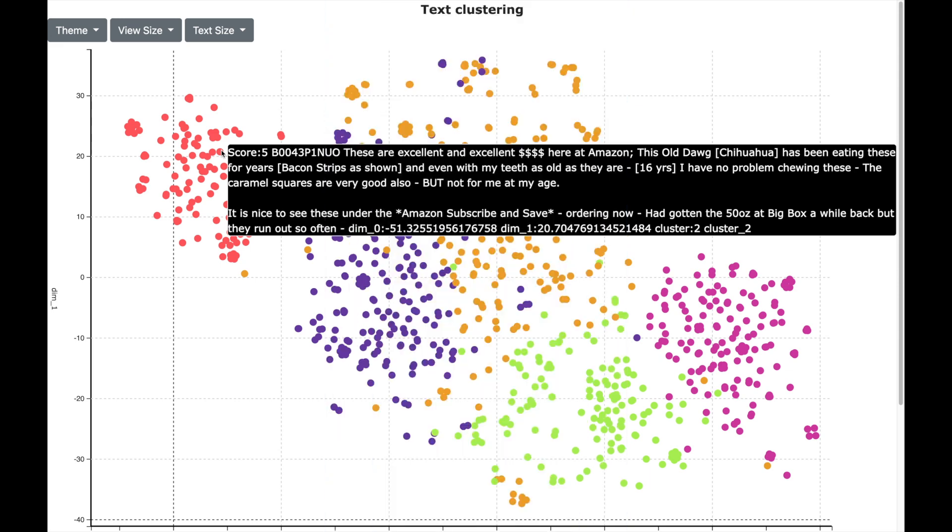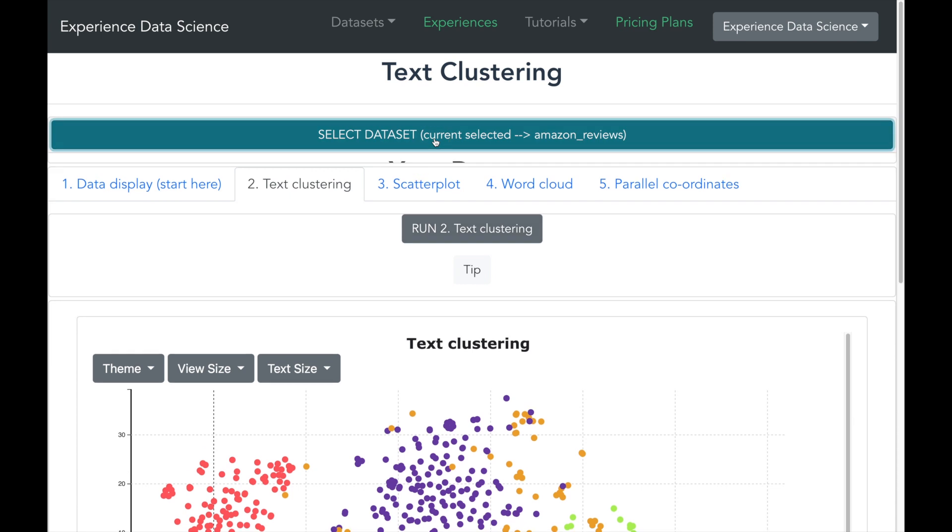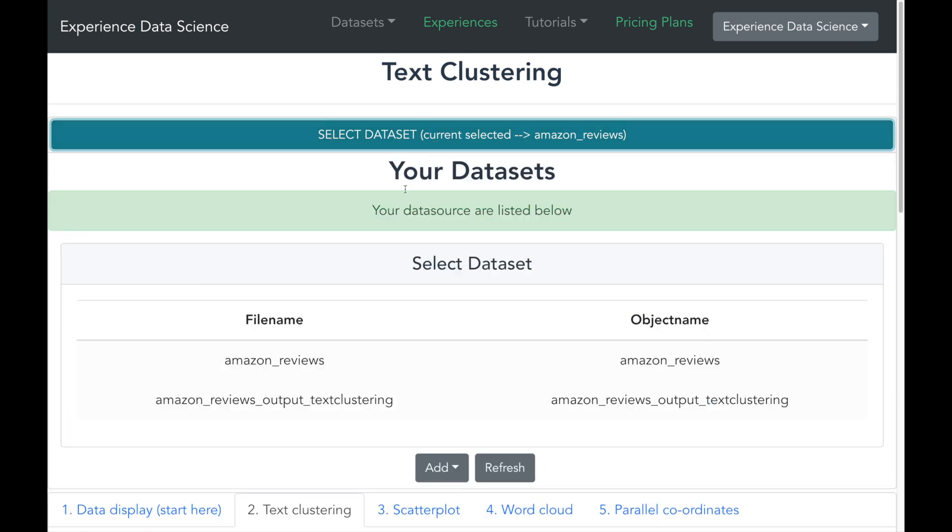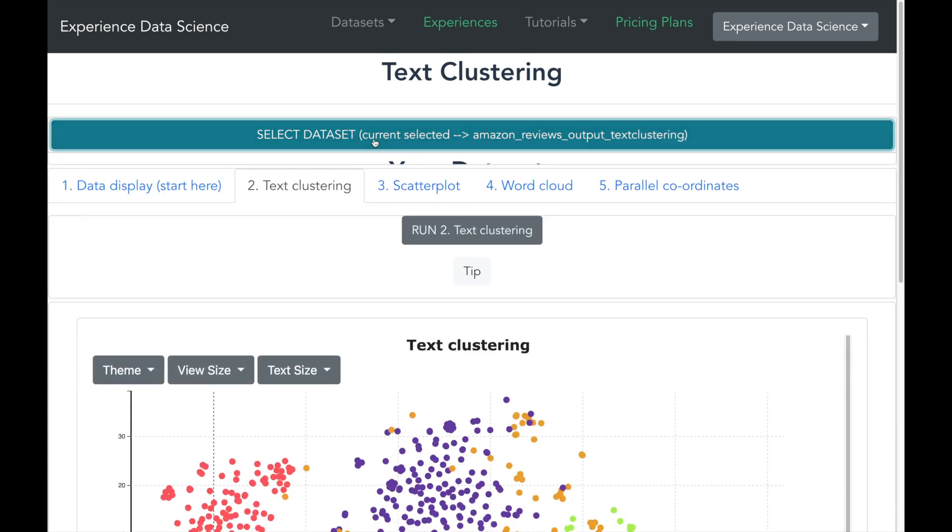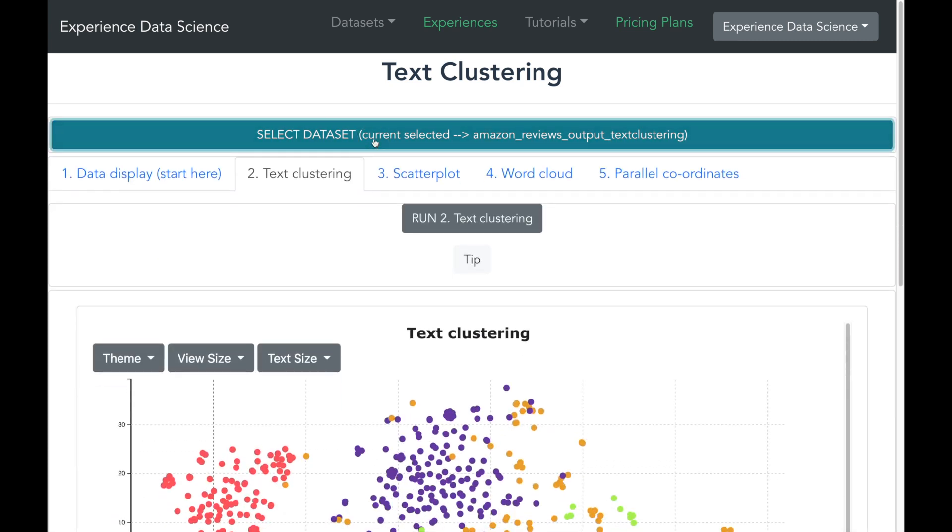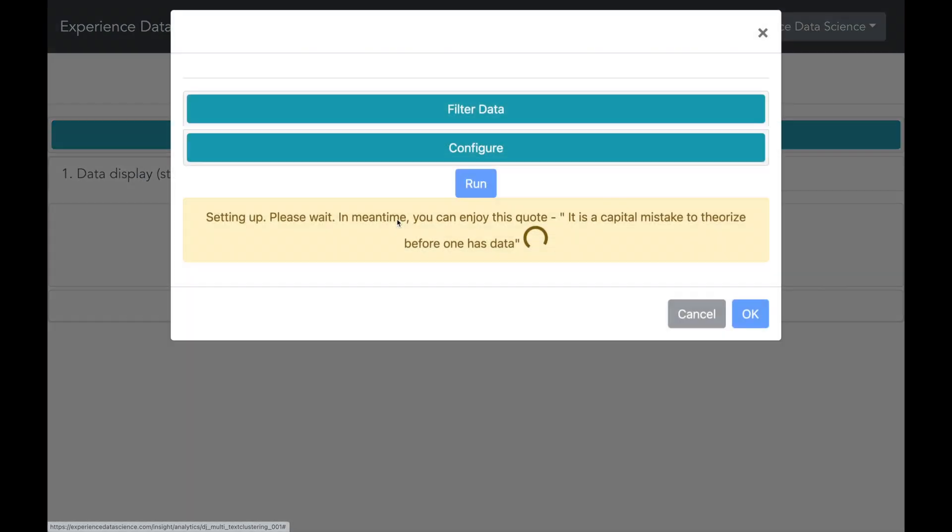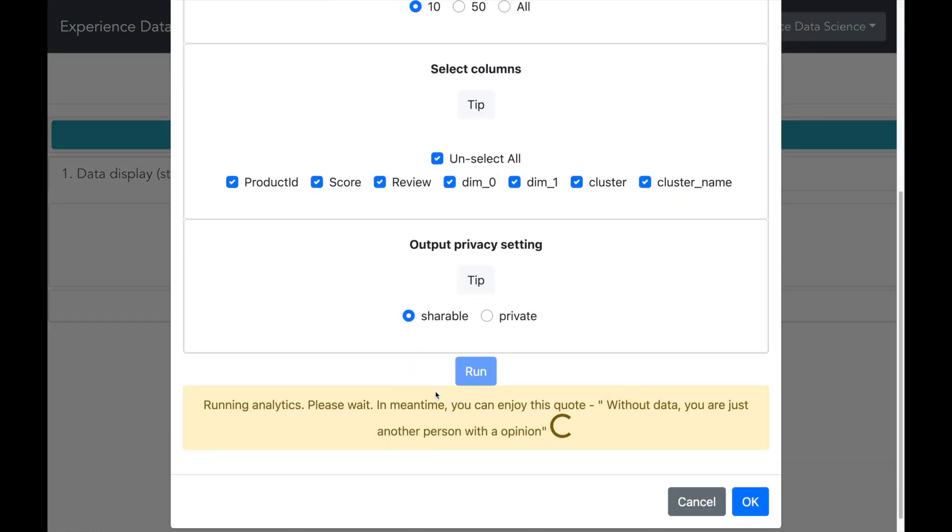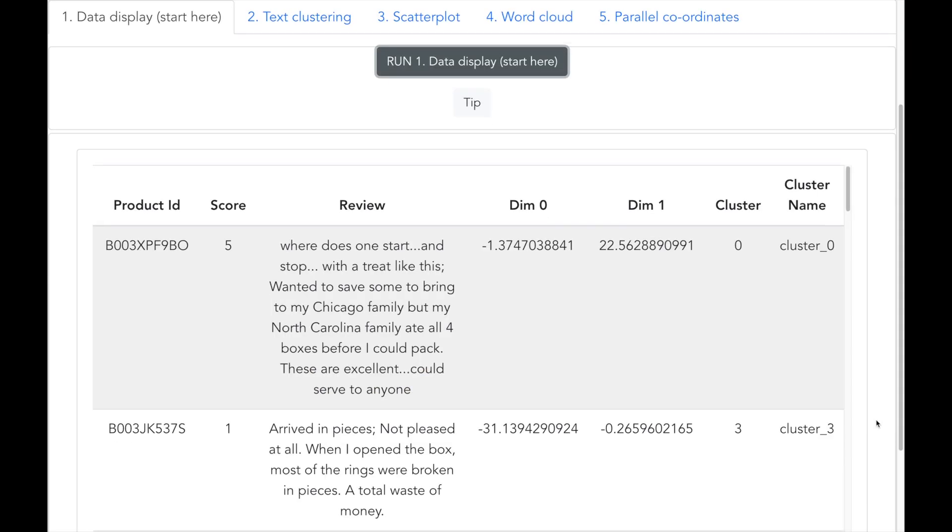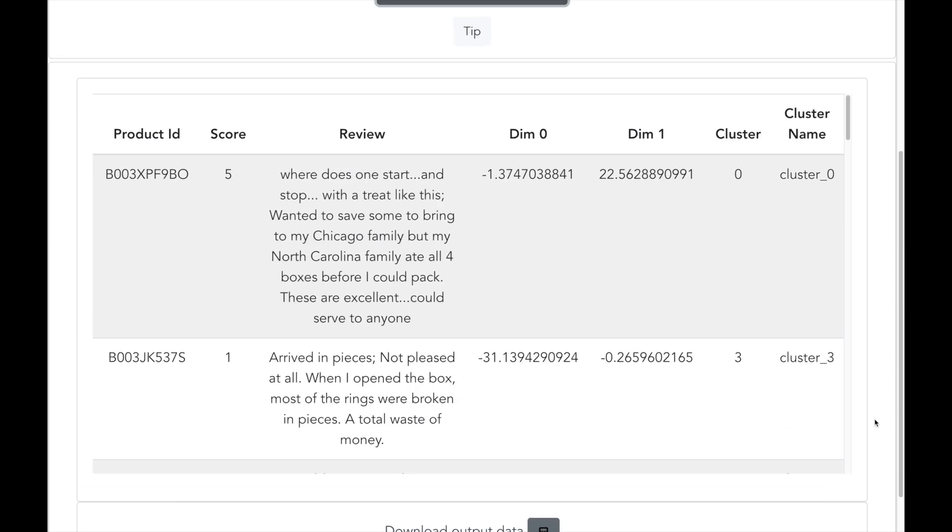Now let us analyze these clusters. The output of clustering has been saved as a separate dataset. So I will first select this dataset. And let me quickly show you how the data which was generated using clustering looks like.